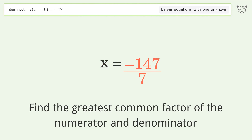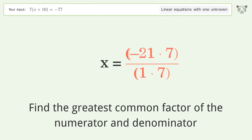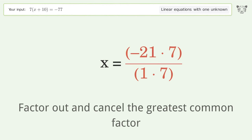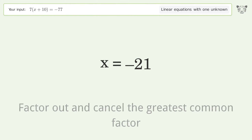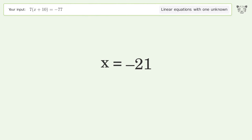Find the greatest common factor of the numerator and denominator, then factor out and cancel the greatest common factor. And so the final result is x equals negative 21.